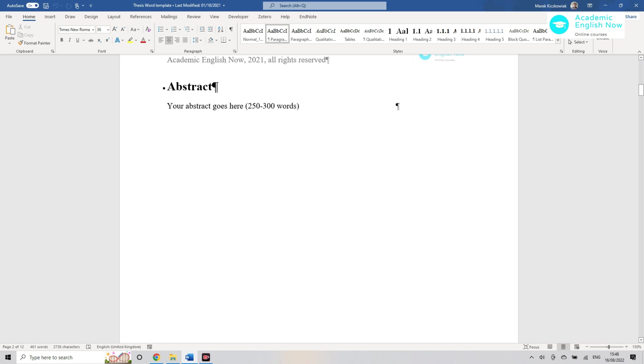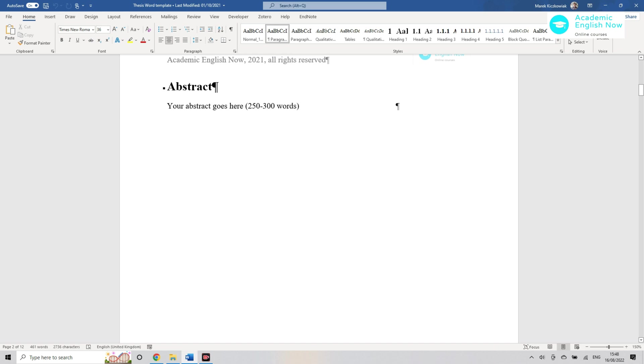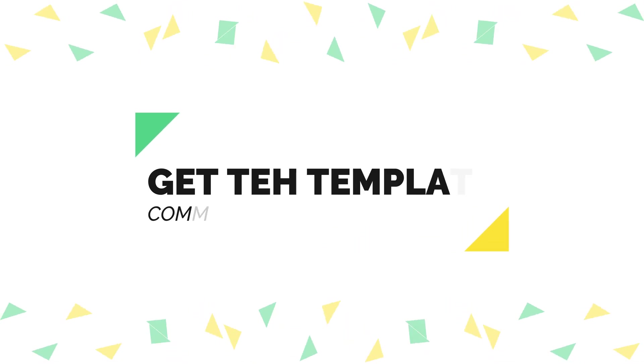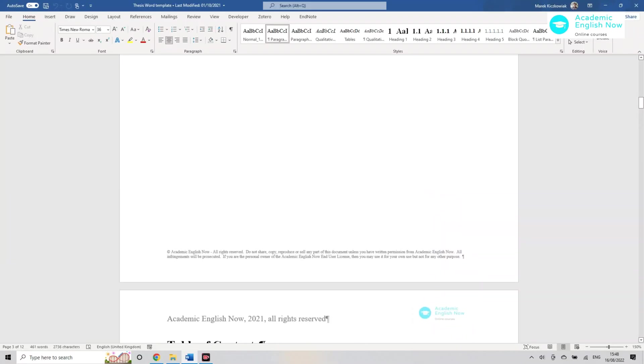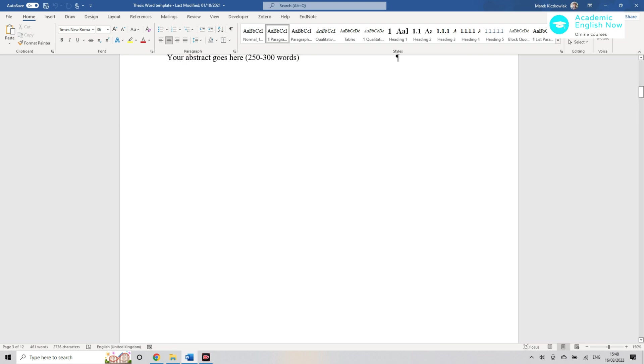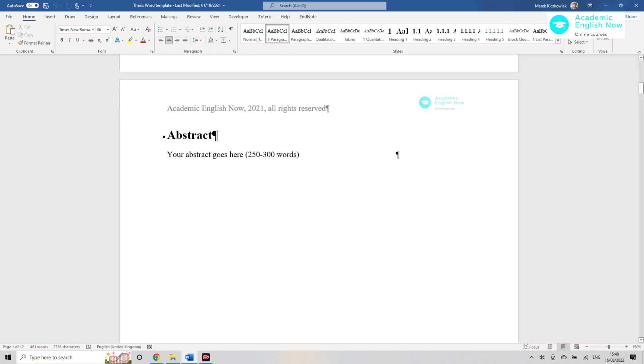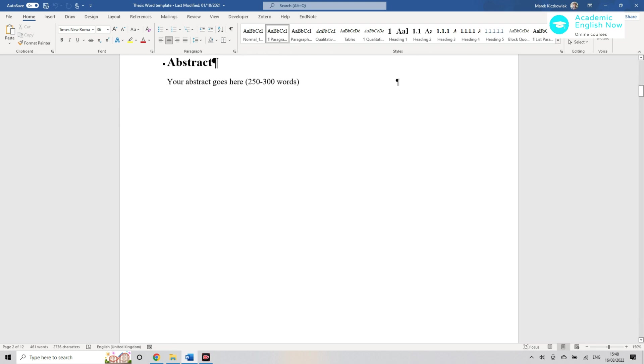If you want to receive this template then comment below this video and I'll send it to you. It's a template that my clients use on my program PhD Accelerator.